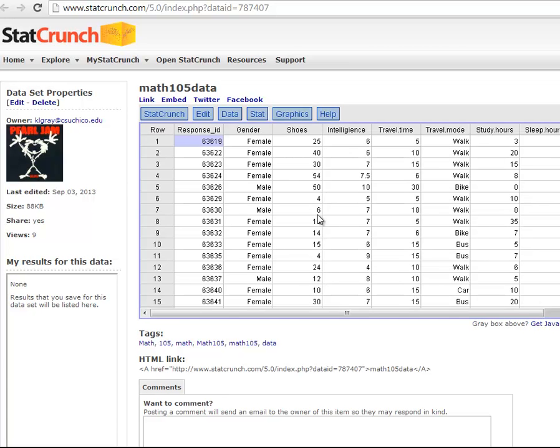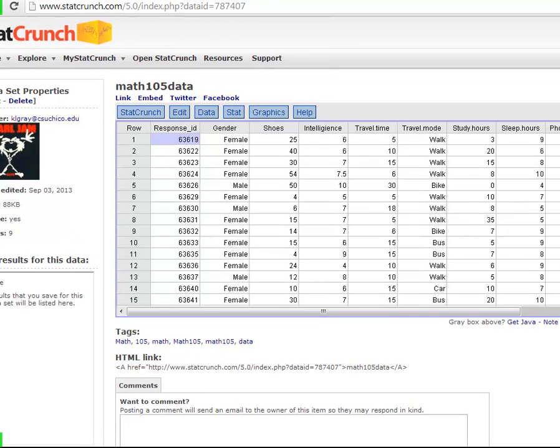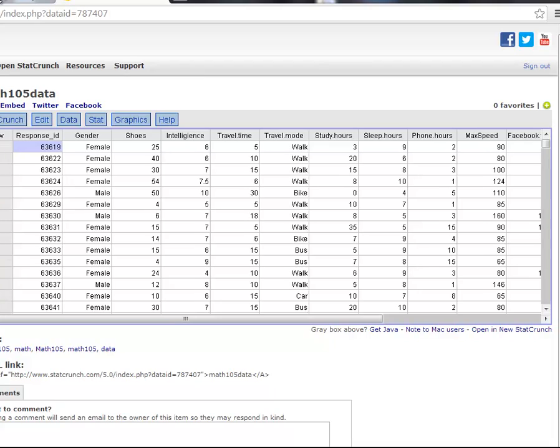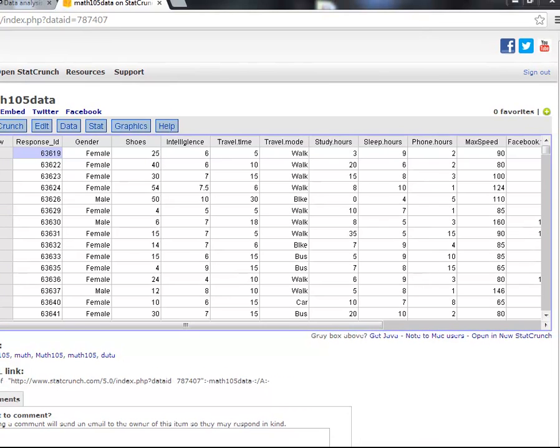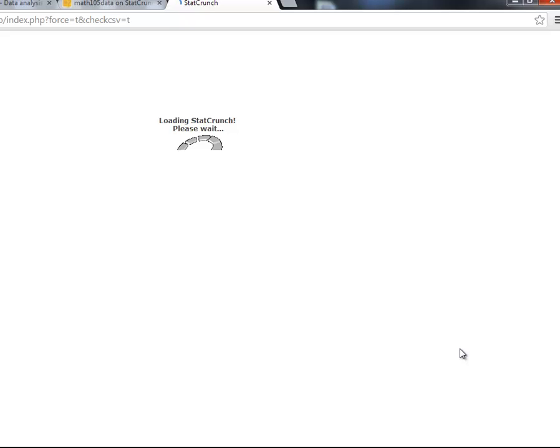And you should see the data set appear. Now, if you don't see the data set appear, if this is just blank, one thing to do is to get Java. So you want to use this link down here and download Java on your computer. The other option is to open in New StatCrunch. That used to say open in the mobile version. But now it says open in New StatCrunch and you don't need any Java download. So if it's not working for you, try open in New StatCrunch.